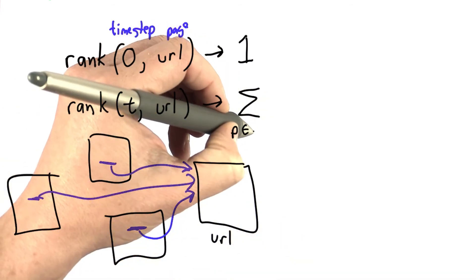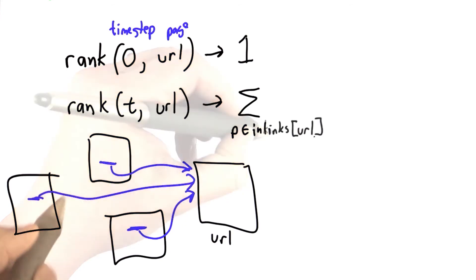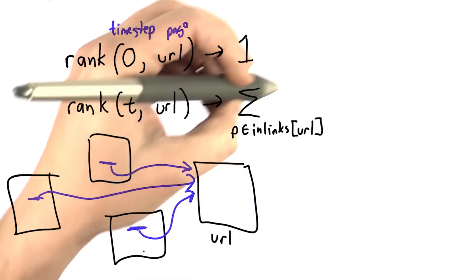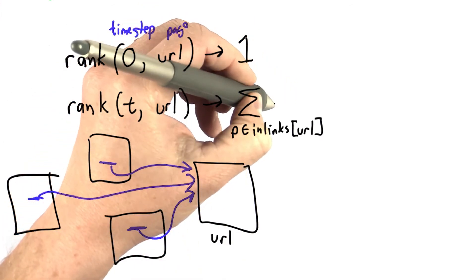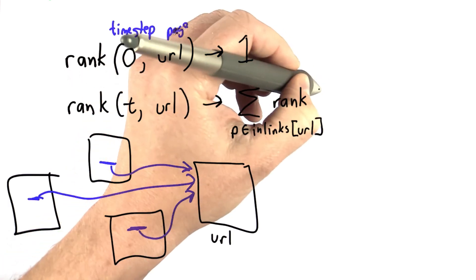And so we're going to go through each of those pages. We'll call them inlinks instead of friends. We're going to go through those, and we're going to sum up the ranks that we got for those pages at time t minus 1.